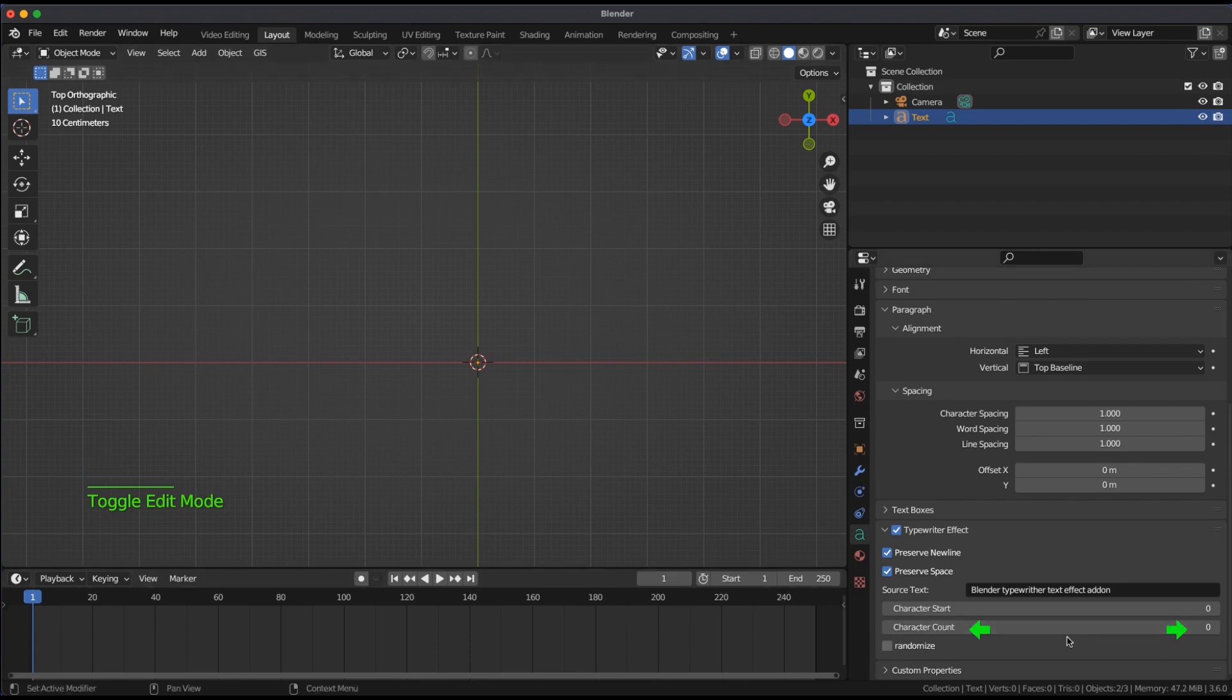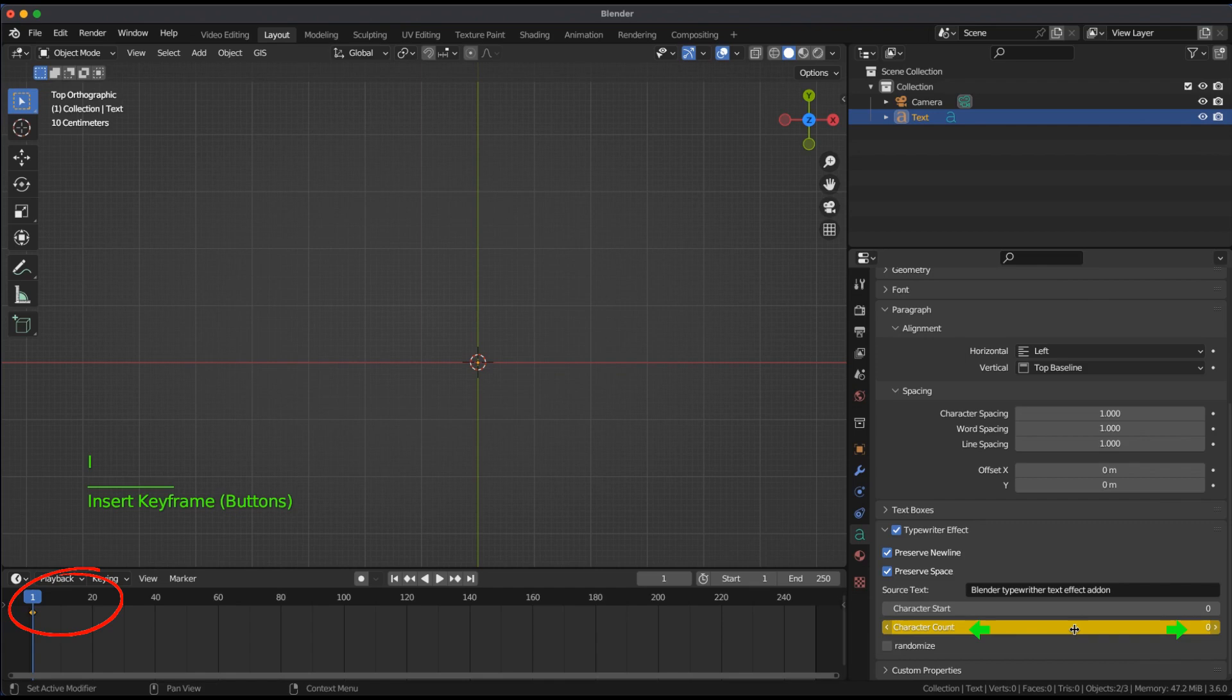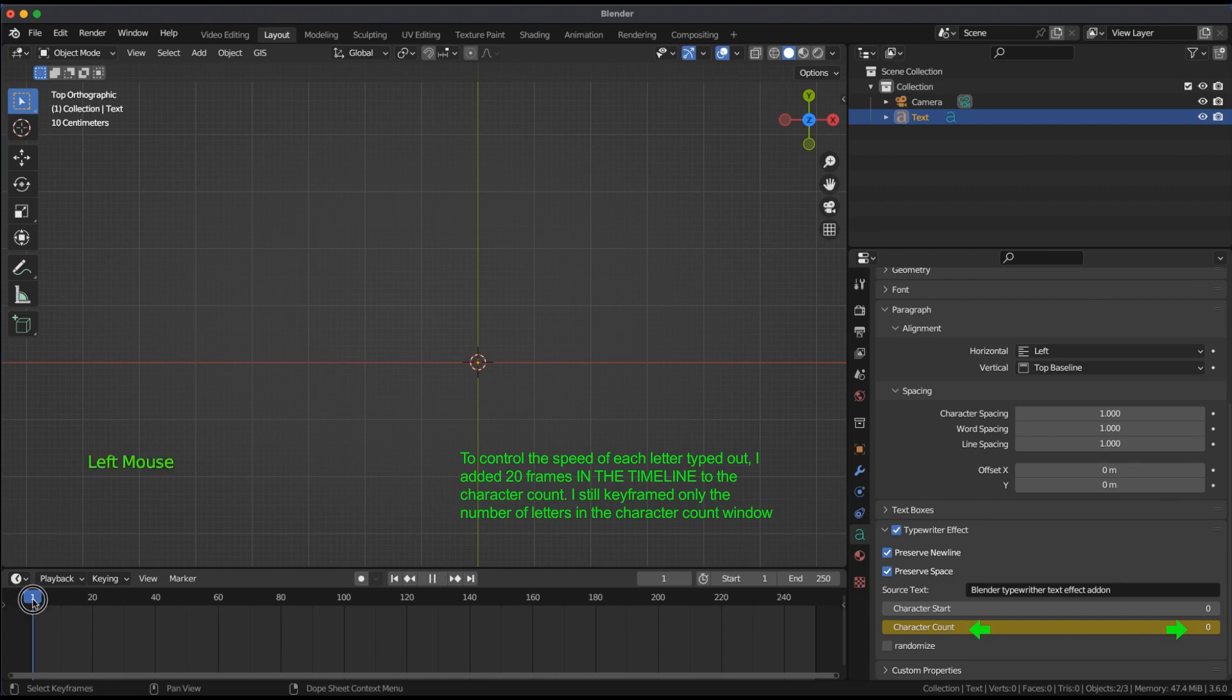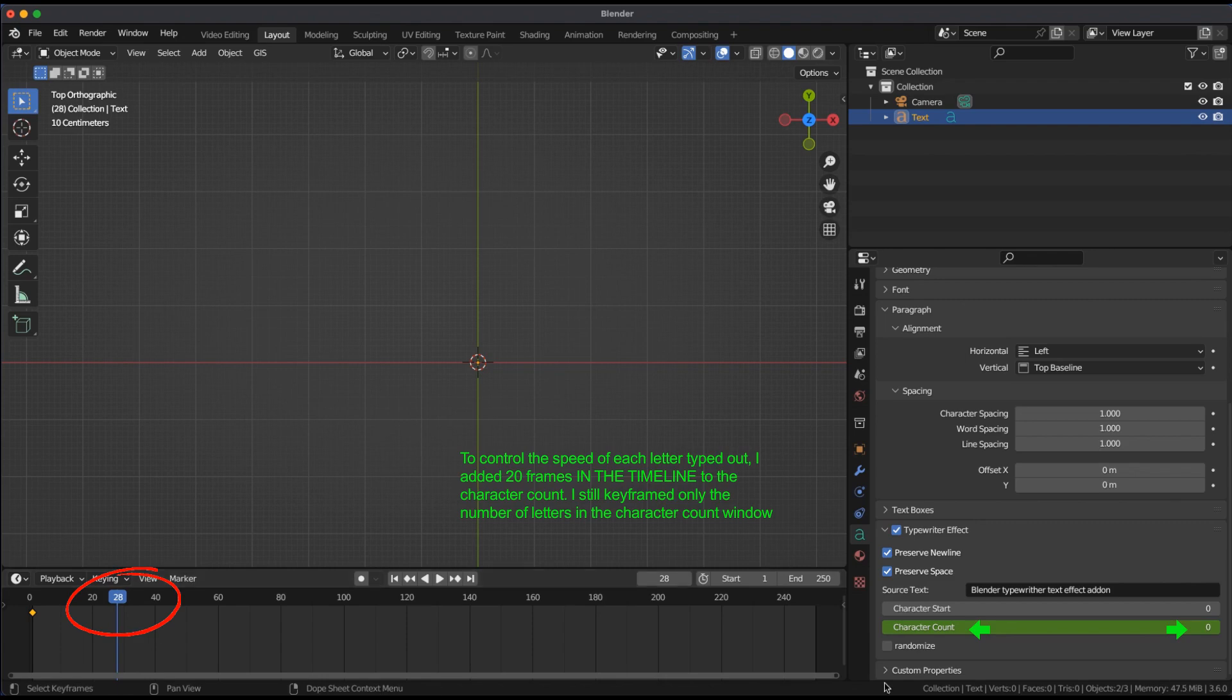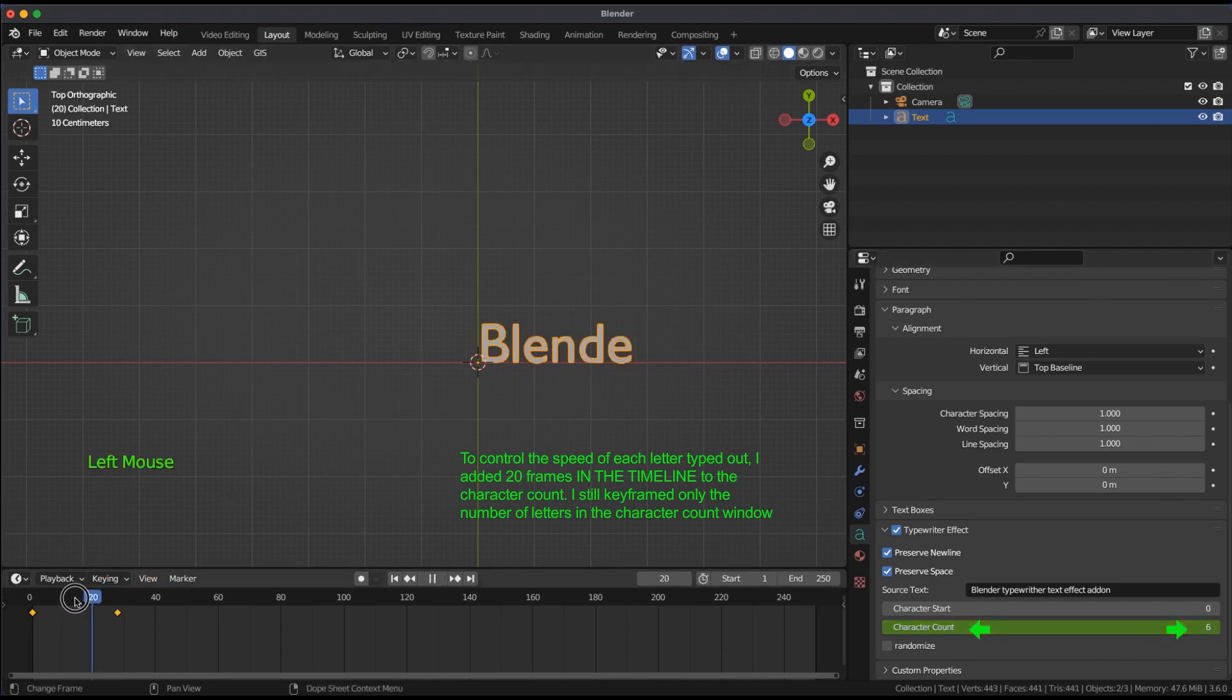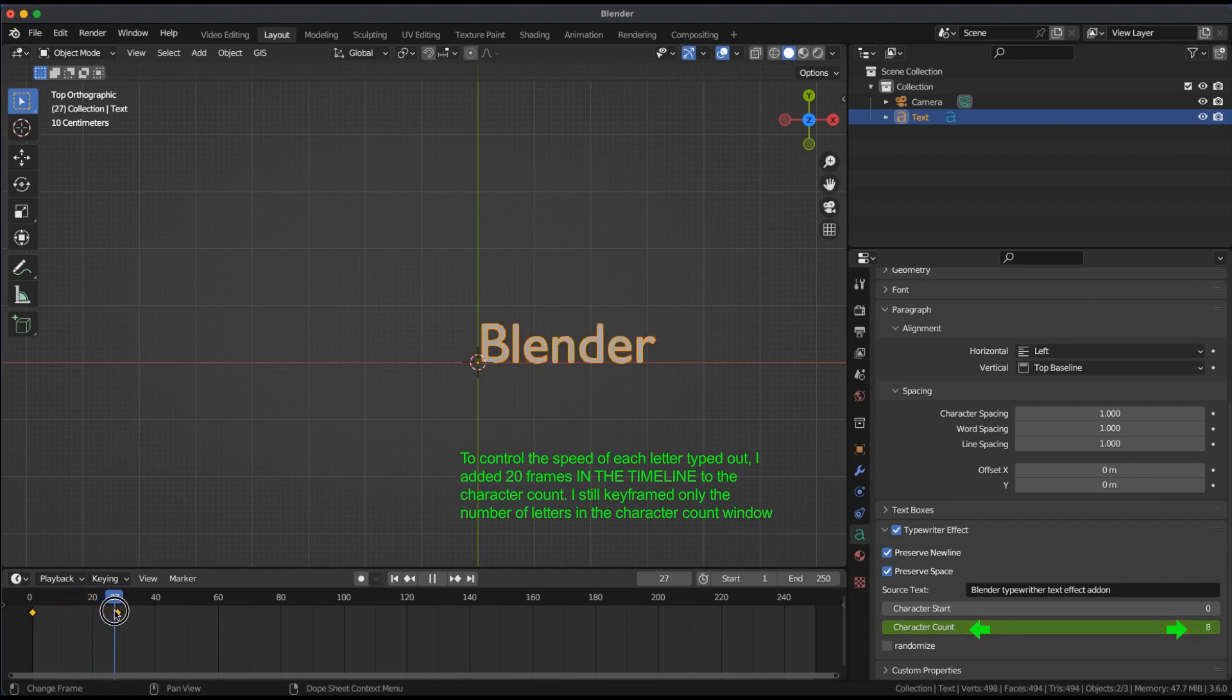Starting at 0 in the timeline, insert a keyframe in the character count window. The first word blender is 7 letters plus 1 for a spacebar to make it 8. Move the slider to frame 28. Update the character count window to 8 and insert a keyframe. The timeline now shows a keyframe at 28 and the character count window at 8.